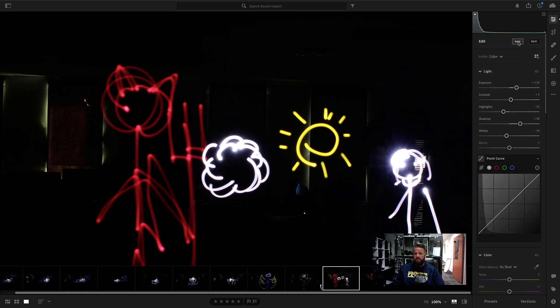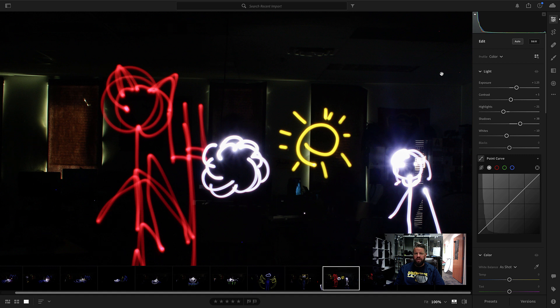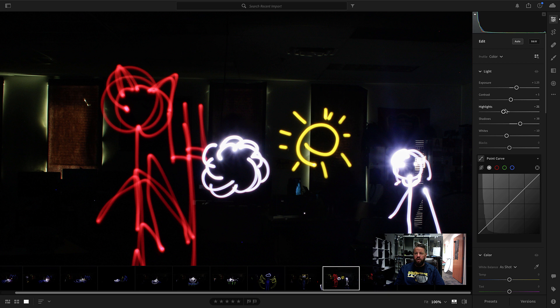What's going to happen? If I press auto, you can see auto is trying to lighten up all these dark parts. We don't want that, but it does give us a good idea of what adjustments we could make.